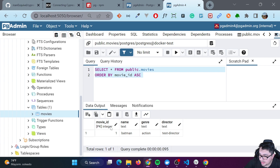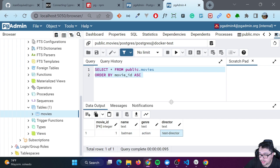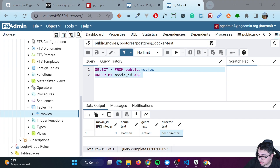You can see that it has one particular entry. The only movie it has is number one. The name is Batman, the genre action, and the director is test director.